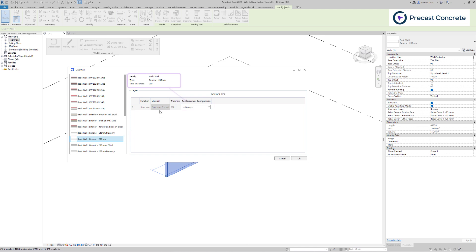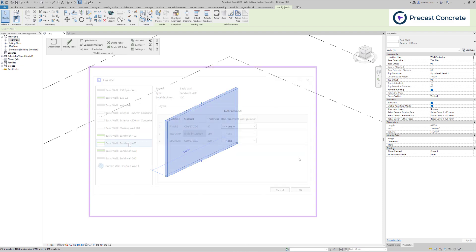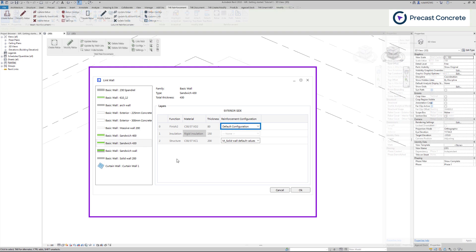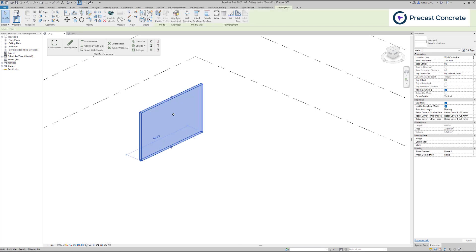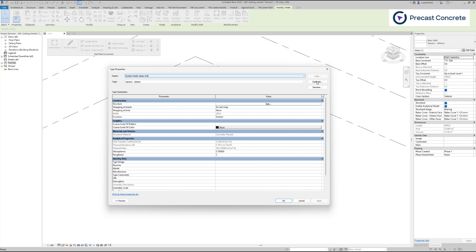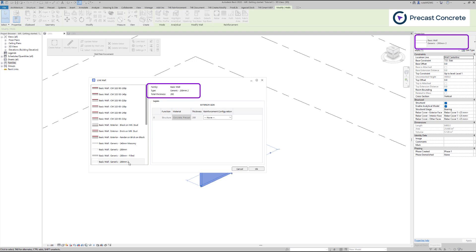We select the recently created wall type and associate the configuration with it. If we have multiple wall layers, we can assign distinct configurations as required. Note that if you want different reinforcement in the same wall type, you need to duplicate the wall and then link a different configuration to the new wall type.